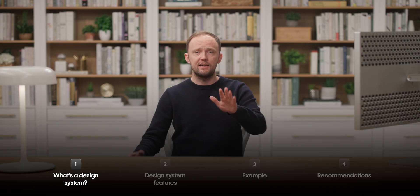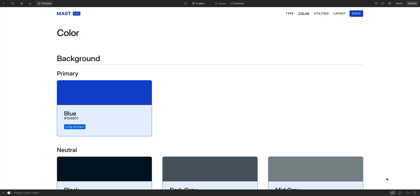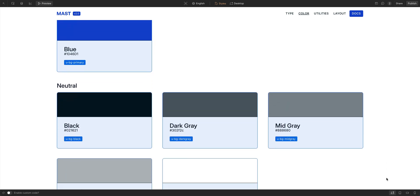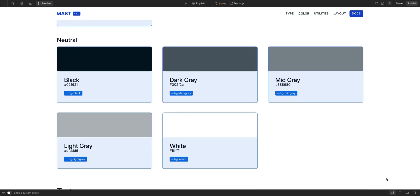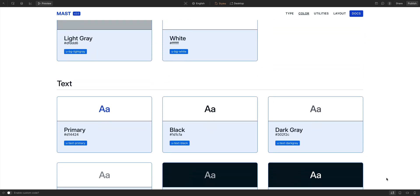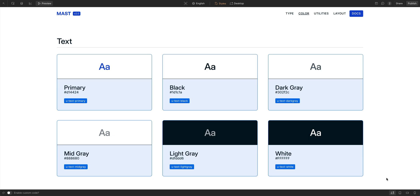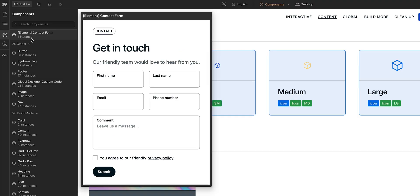First, let's set the stage here. What is a design system and why would you want to use it? Let's start with the what. A design system in Webflow is more than just a style guide, although they can indeed be a part of it. But it's bigger than that.